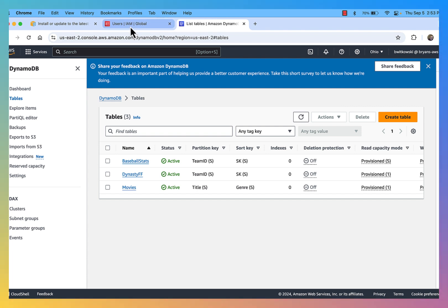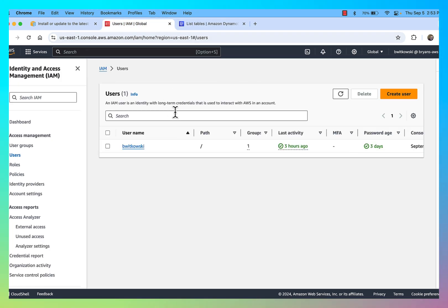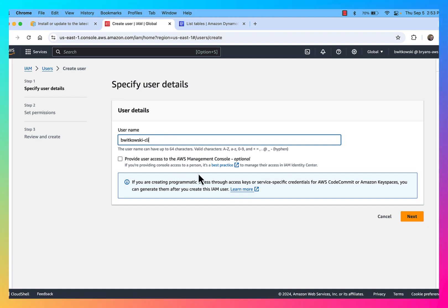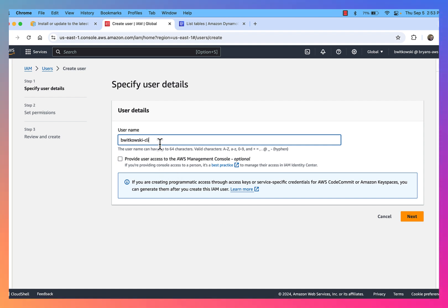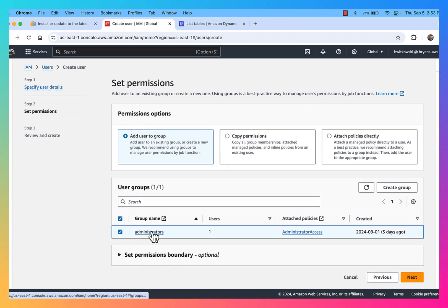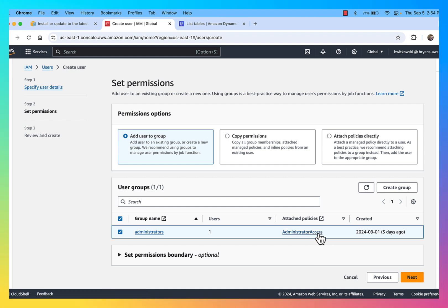The way I'm going to do that is through AWS IAM. I'm going to create a new user account that's specific to the command line interface — the CLI. The user account is going to be bwitkowski-CLI. For this user account, I'm not going to provide access to the AWS Management Console — the web-based interface. This user is specific to the AWS CLI. I'm going to add this user account to the administrators group, which has the administrator access policy attached to it.